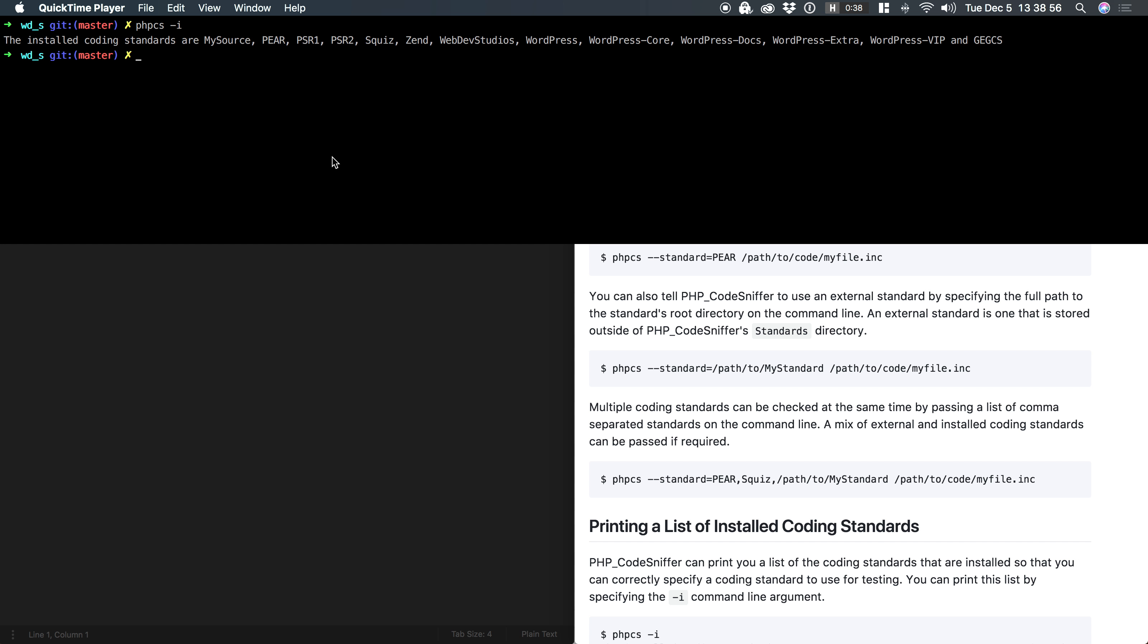In the previous video, we talked about installing, at the global level, a set of rules for PHP-CS to use when it does its code sniffing.